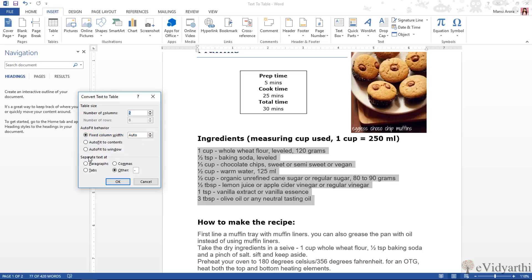Then we have separate text. You can see here you have other selected, and then you have a dash here because here the common thing is this. If you have set it in paragraph, comma, tab, or any sign, then you can type it here. For now, I have dashes here and it is just here. So I will just press OK.